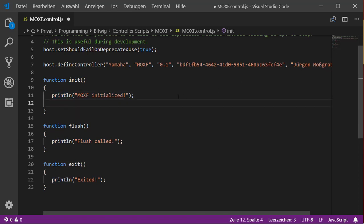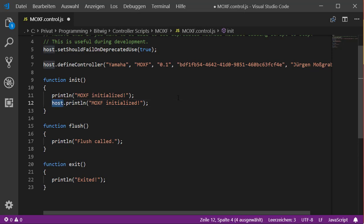What you see there is the function printLine, which just outputs text on the console. This is actually just a shortcut for a longer version - a function called on the host object. The host object is your entry point to all the objects you can create to access Bitwig, and it has some helper functions as well, including its own printLine function.